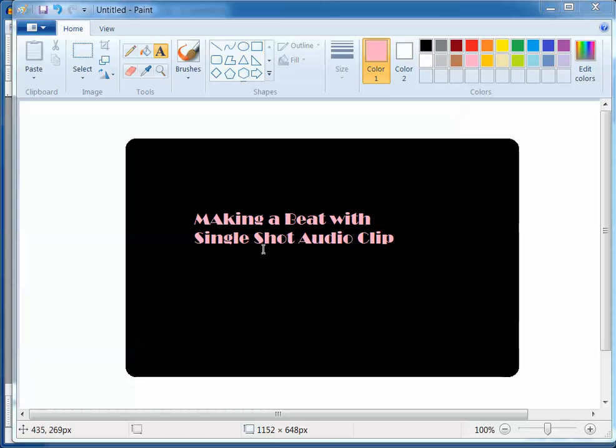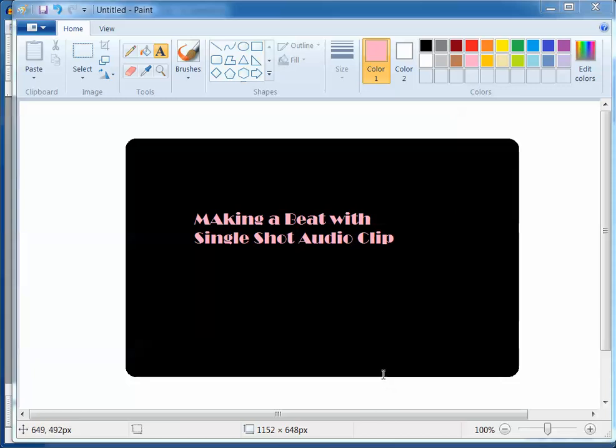Alright, this one we're going to look at making a beat with a single shot audio clip. Now what on earth is a single shot audio clip? It's just a little bit of audio of one sound, like one snare drum hit or one cymbal hit or one kick drum beat.